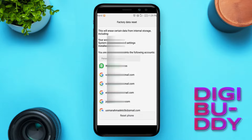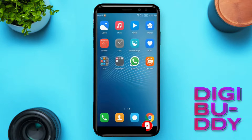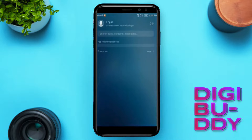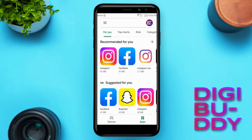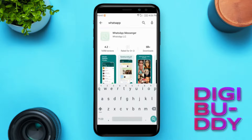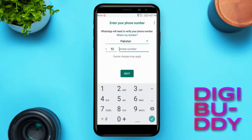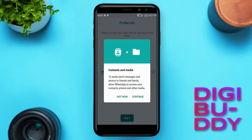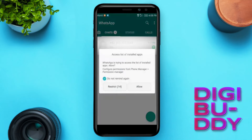My phone is now completely cleaned. Go to the Play Store and install WhatsApp. Verify your number and continue. As you can see, your chat screen is now ready.